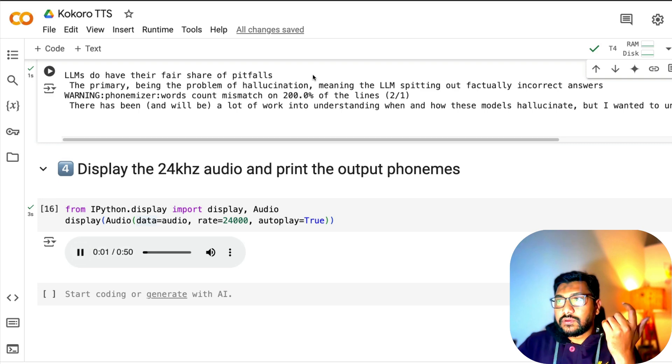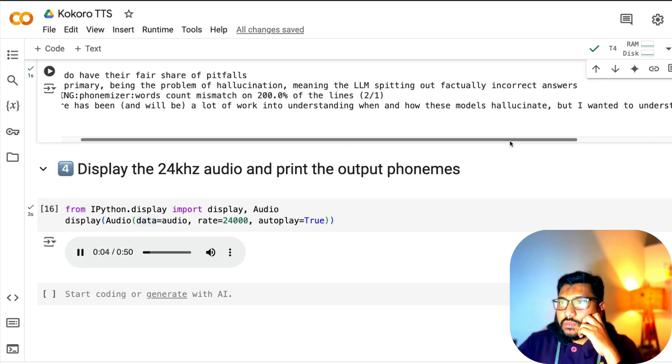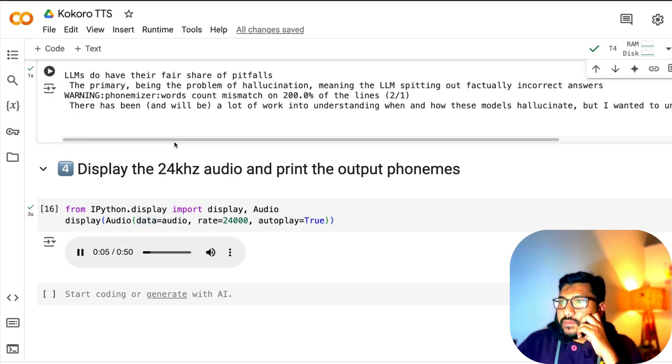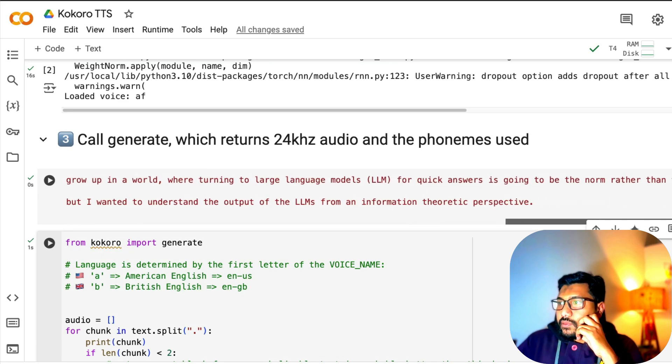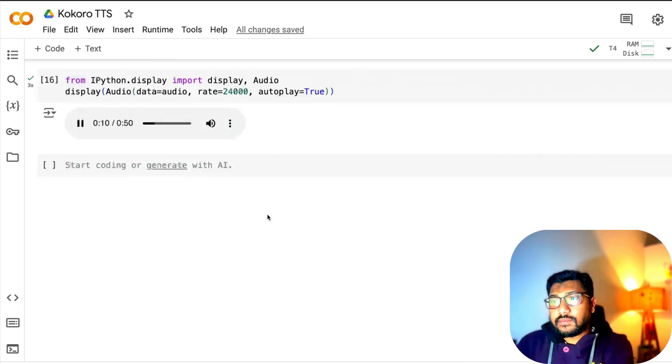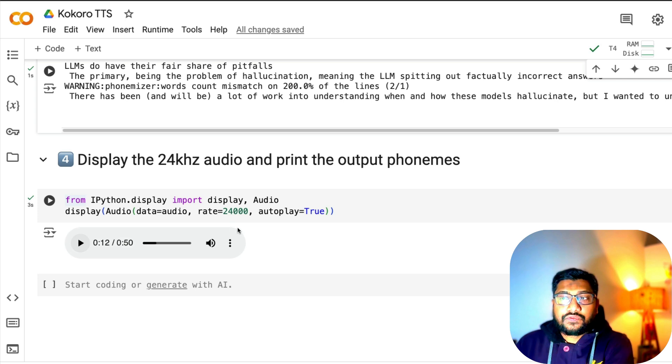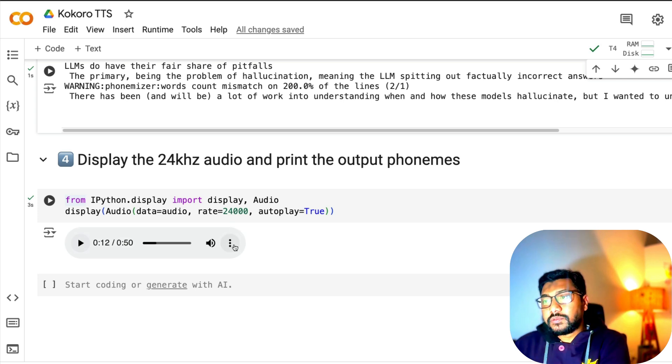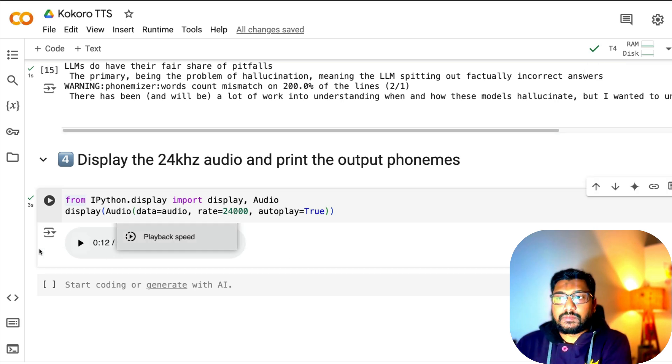Large language models like ChatGPT and Claude have become ubiquitous in today's world. I visited a friend for the New Year's Eve and was impressed by how ChatGPT was being accepted.